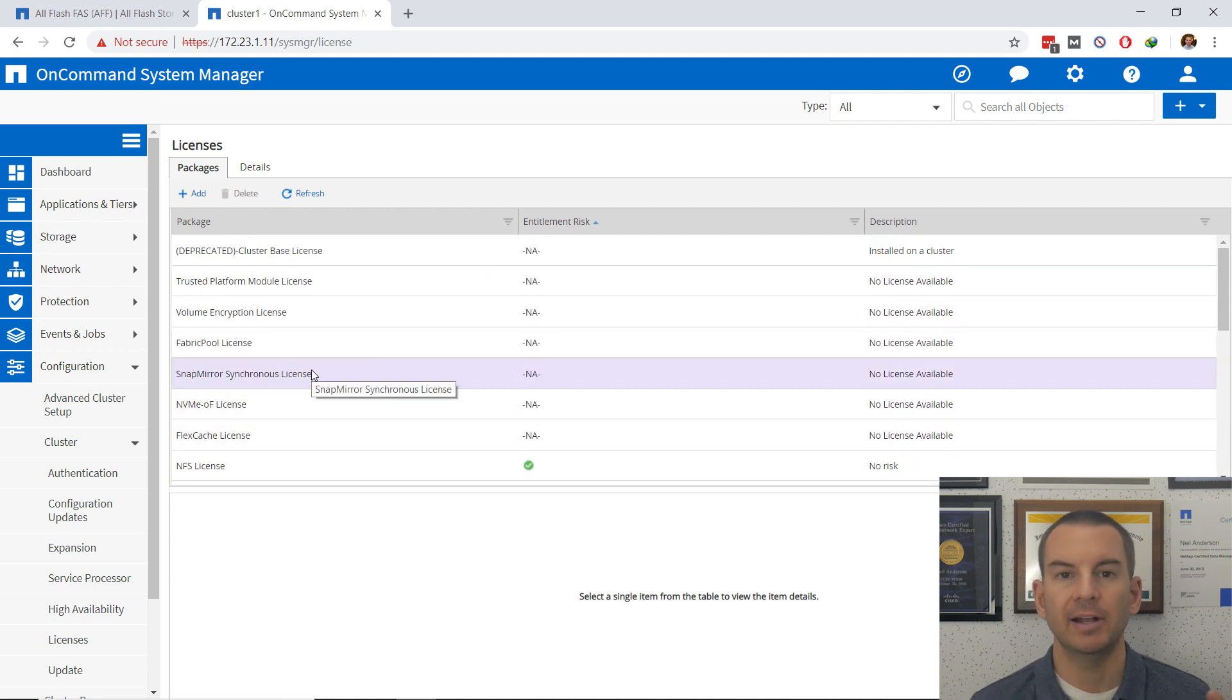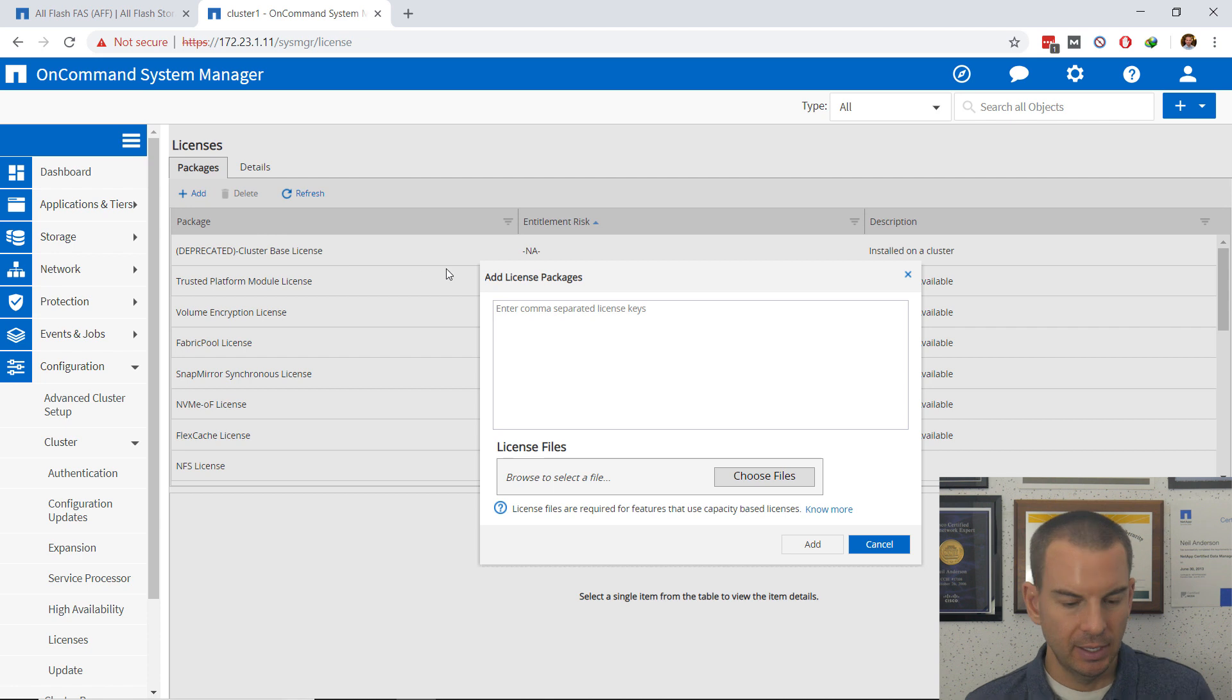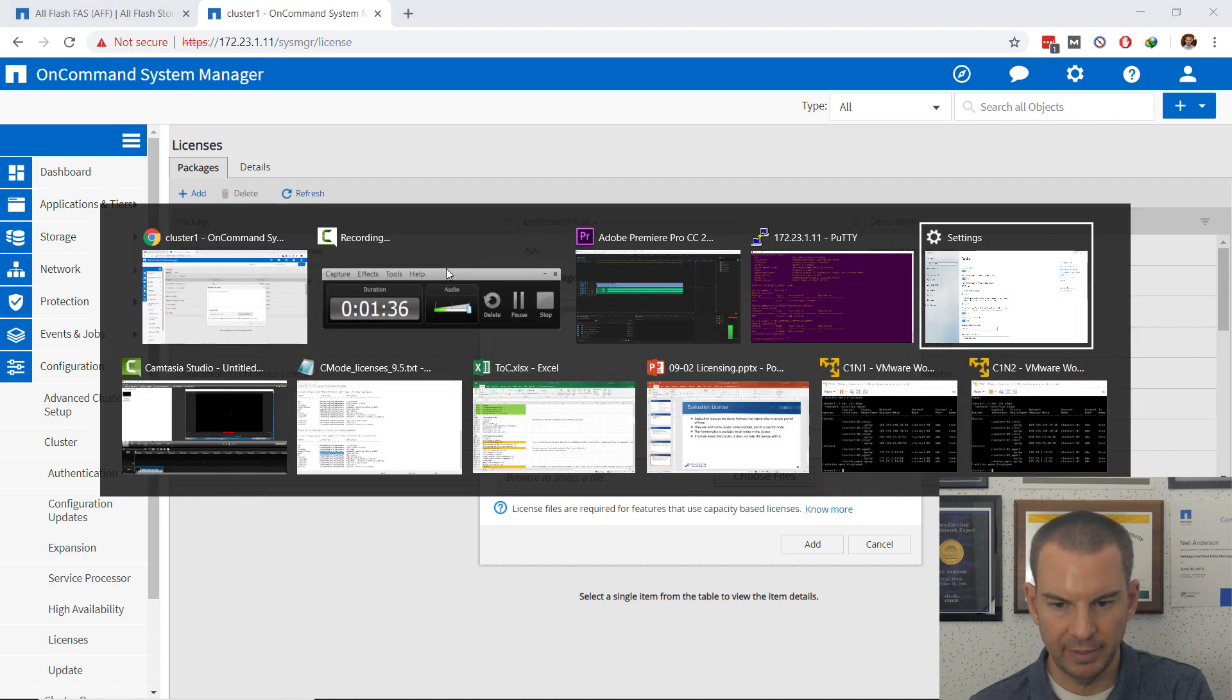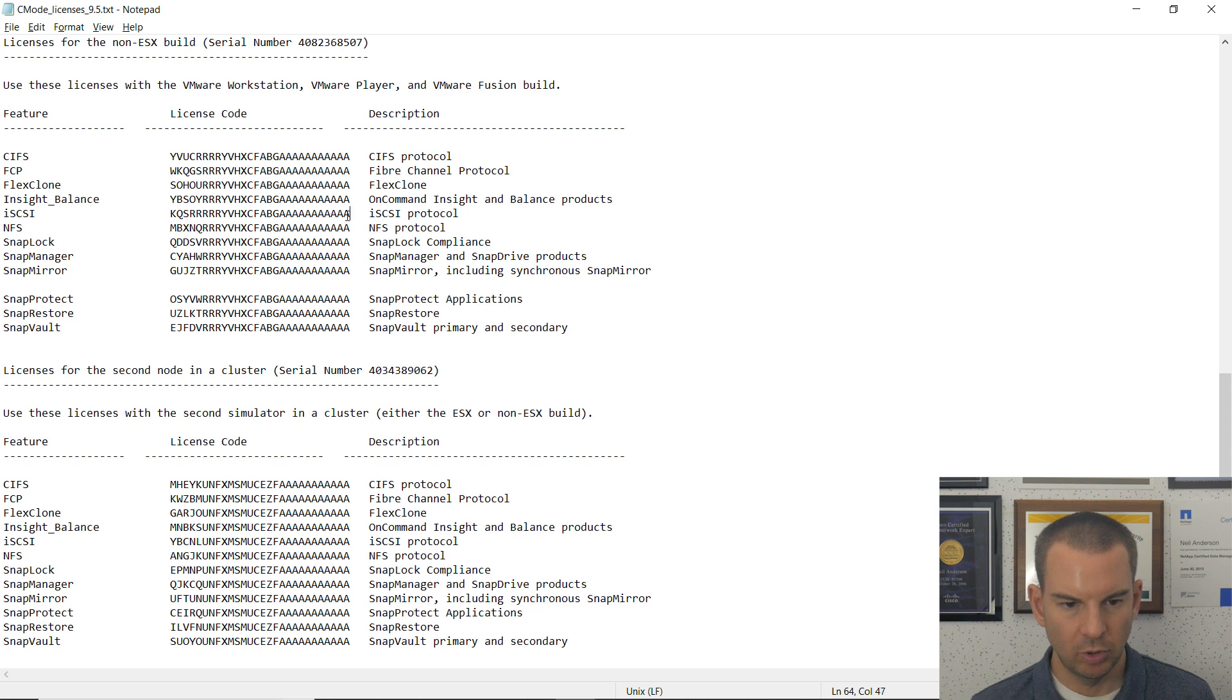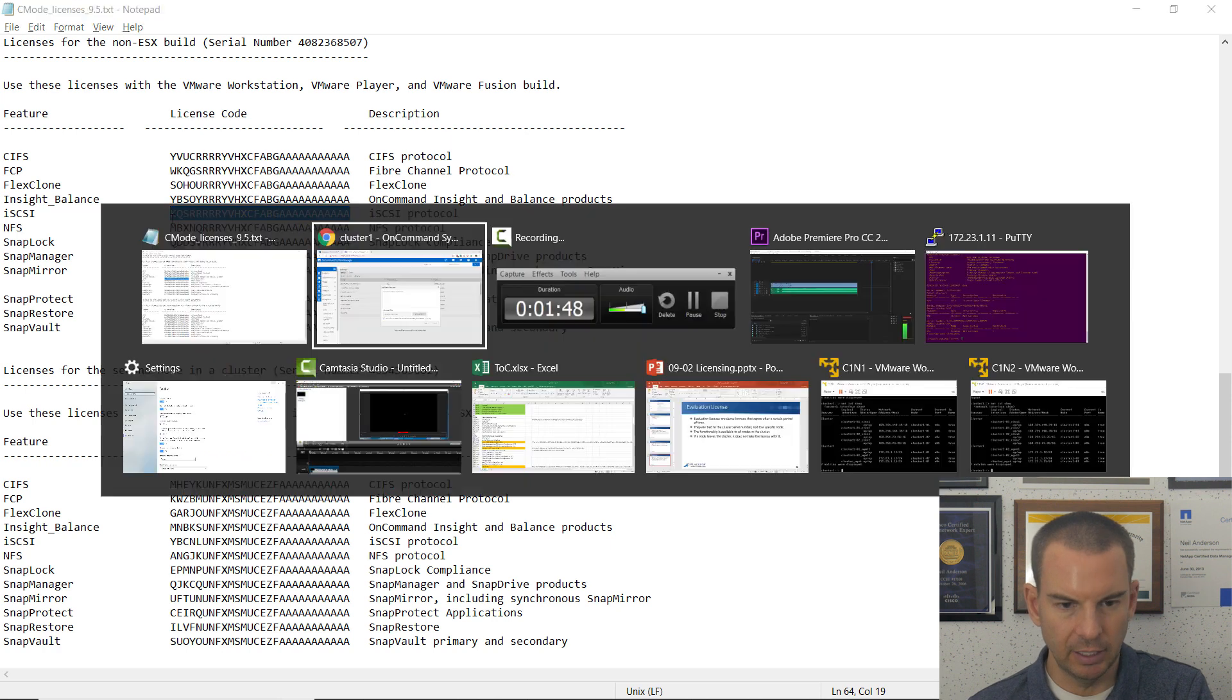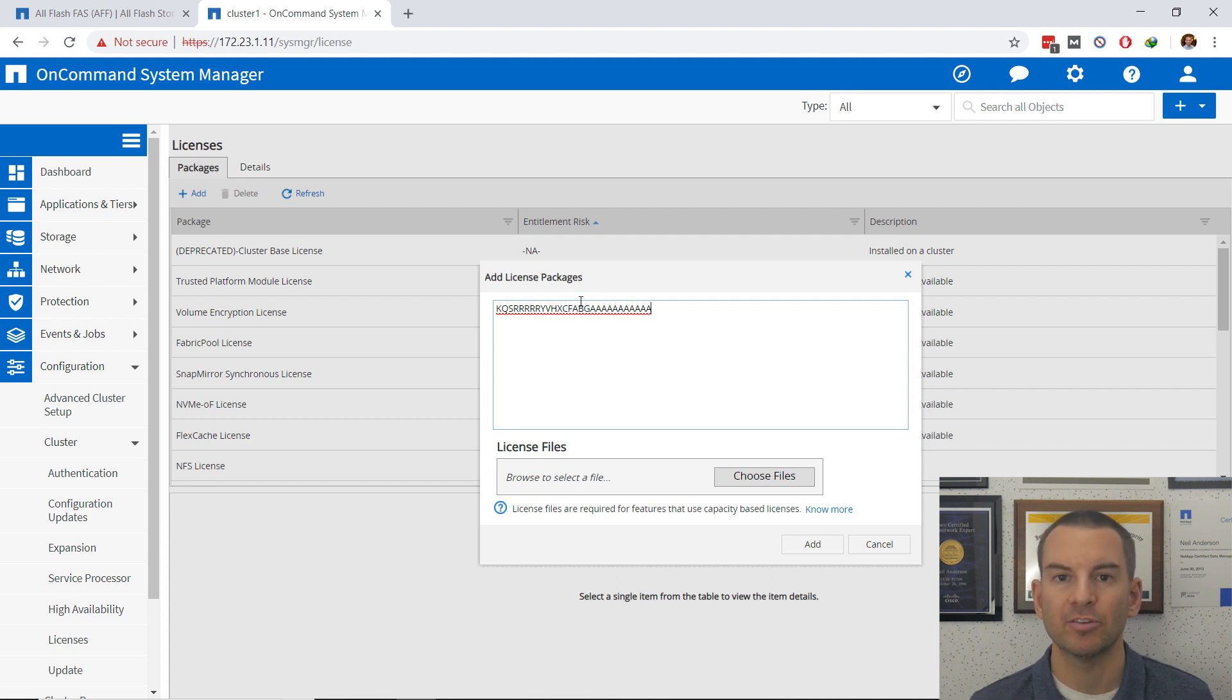So let's add a license in the GUI as well. I will click on Add and then I'll open up my notepad file with my licenses again. In here let's add iSCSI. So I will copy the iSCSI license for my first node and then go back to System Manager and paste that in.